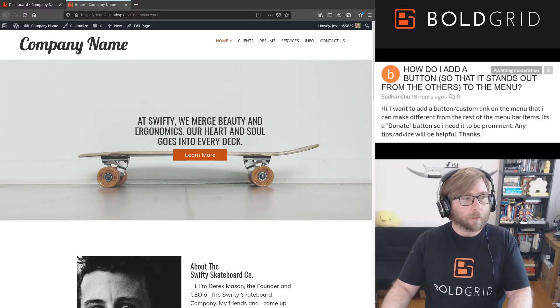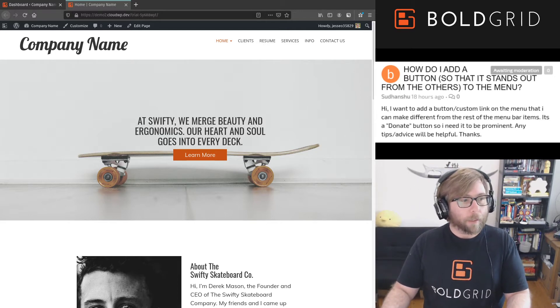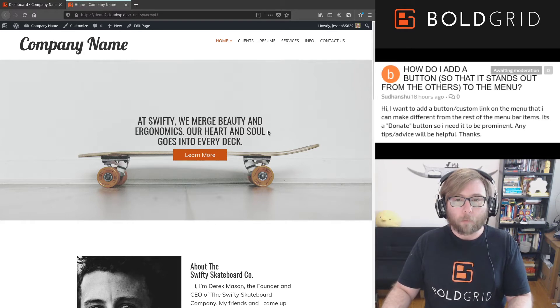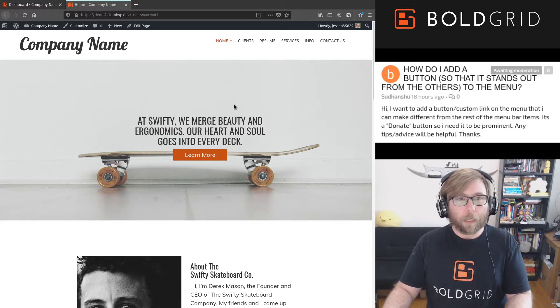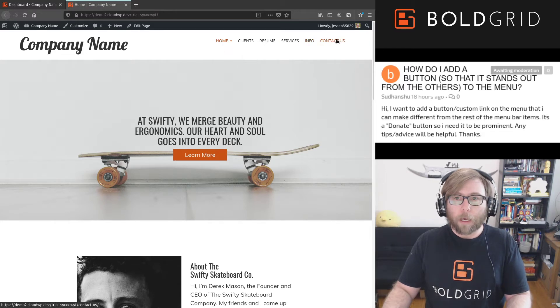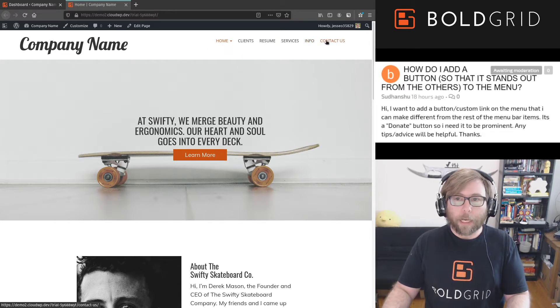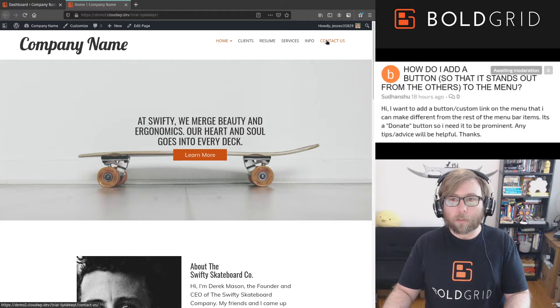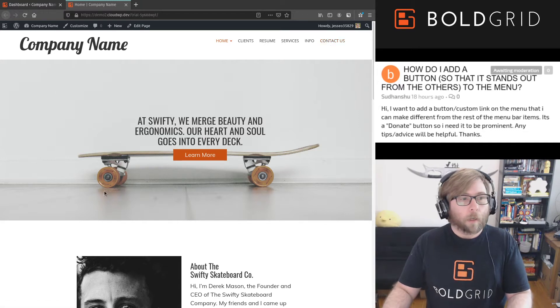So I have here a website that we created using BoldGrid Inspirations with our menu up here, and we're gonna use this contact us button as the one that we want to stand out. So here's what we want to do.